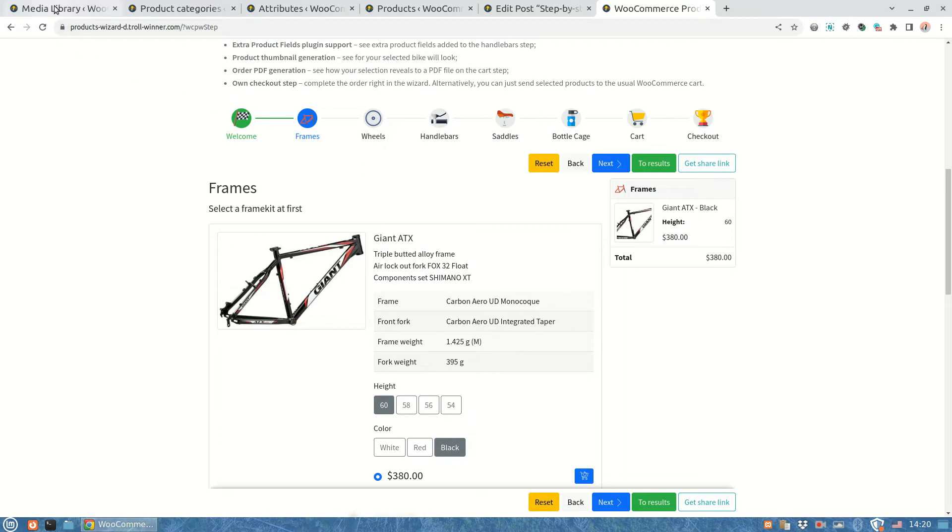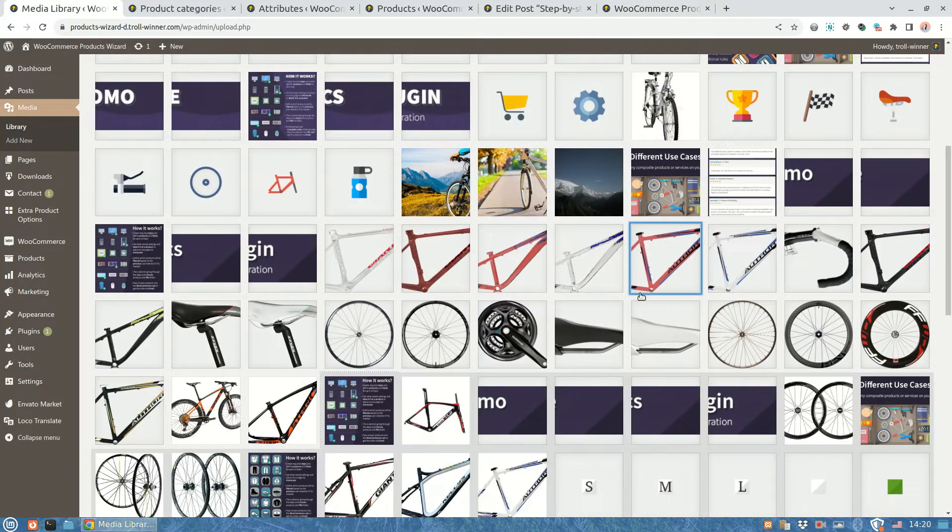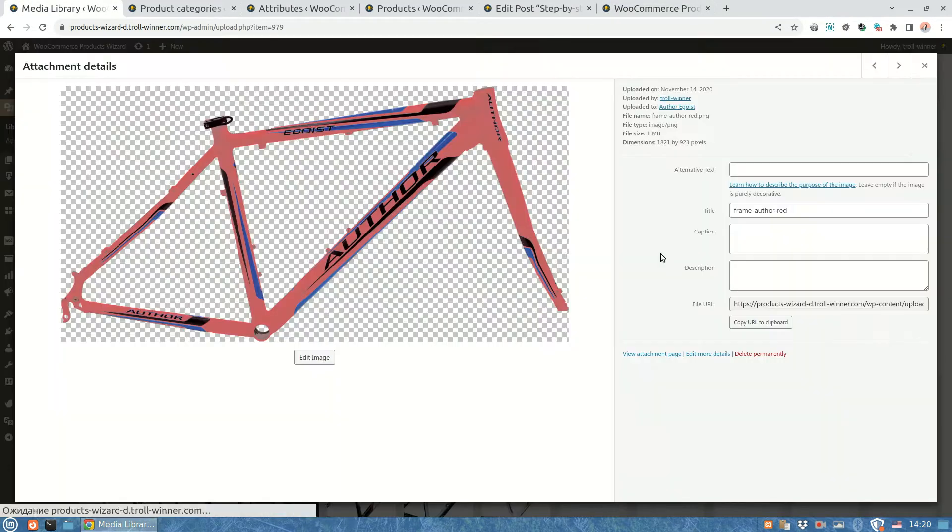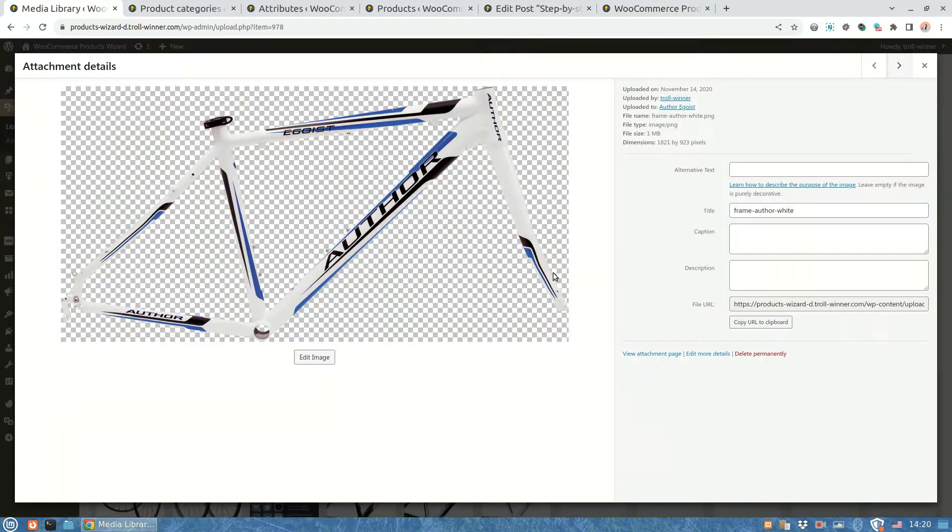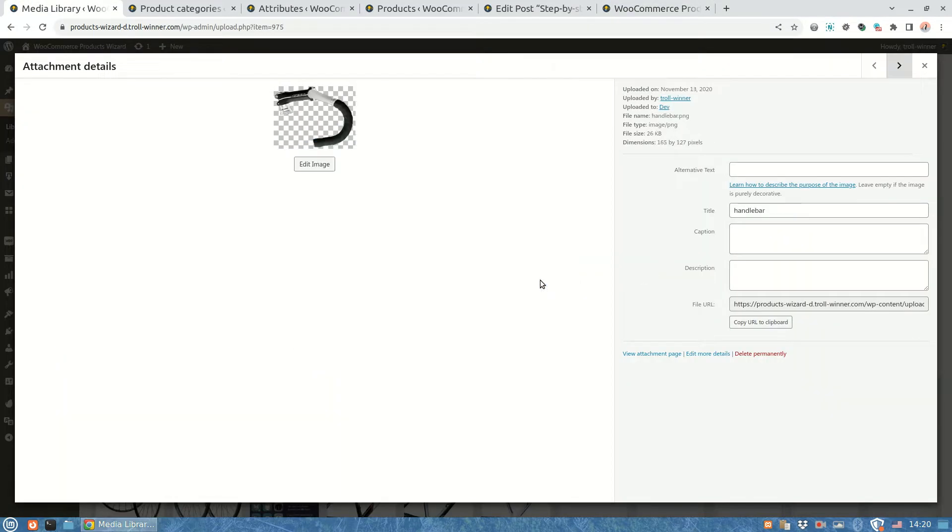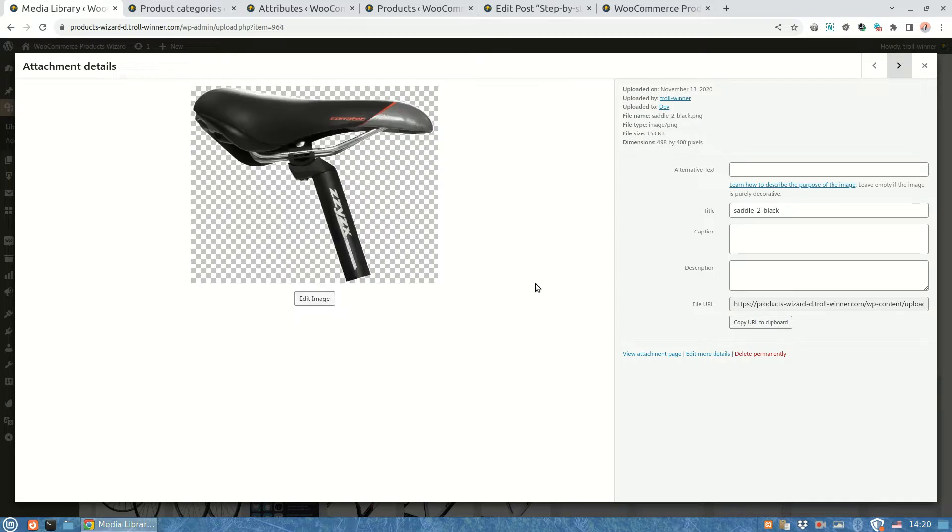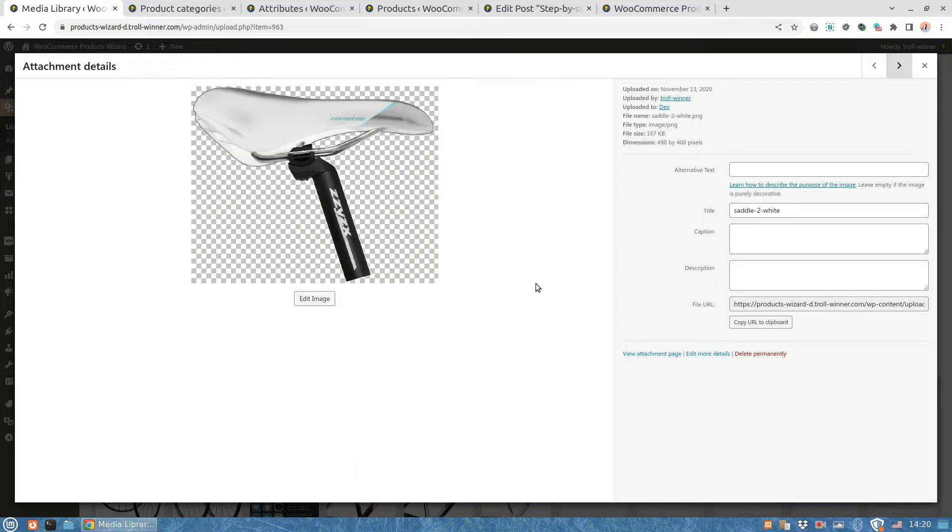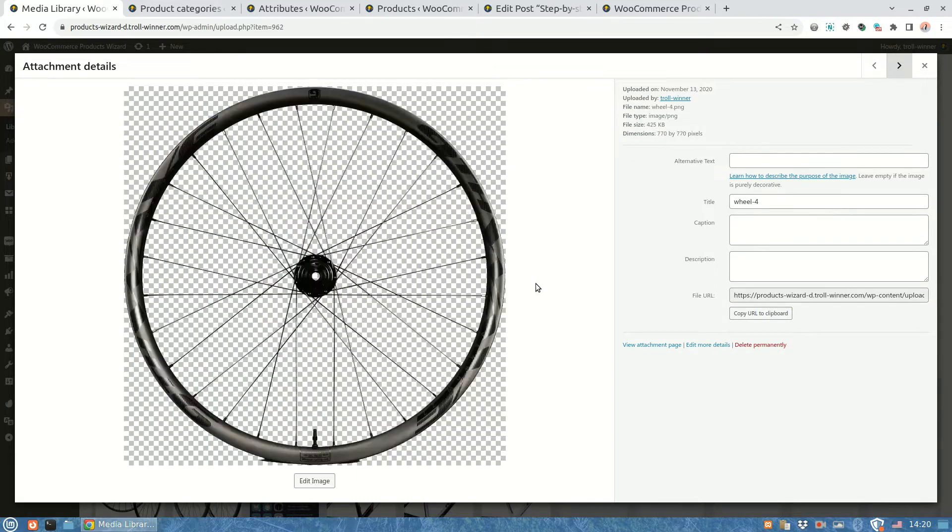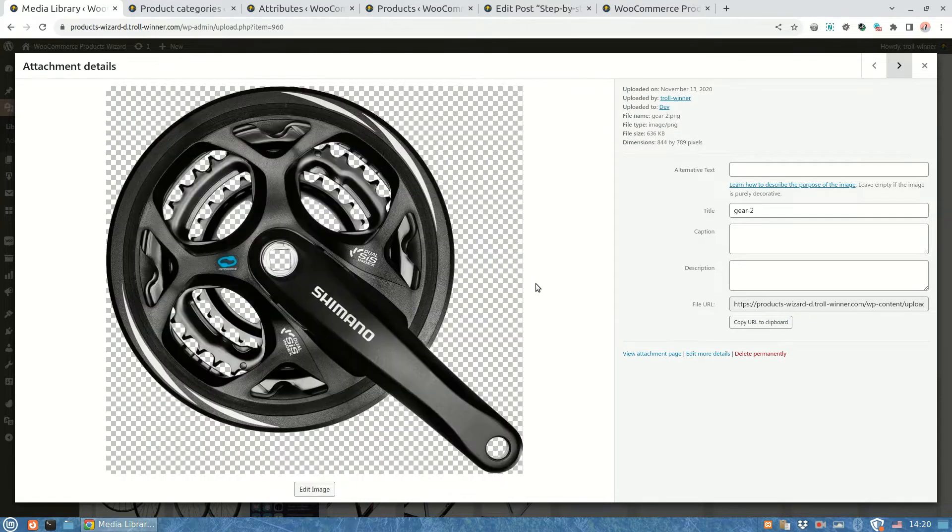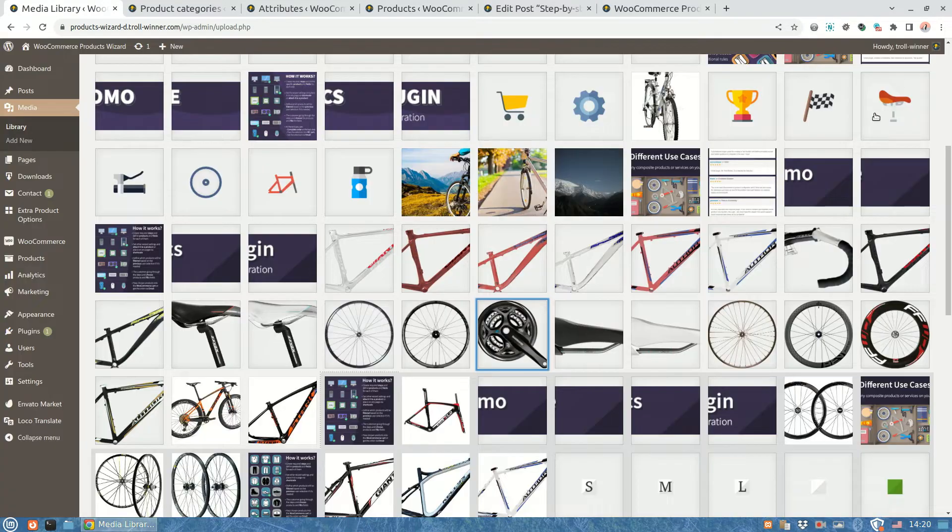Before we start let me show you the images we will use to generate the thumbnail. Here are a few images in the media library. All of them are PNG files with a transparent background, to make covering each other much easier.